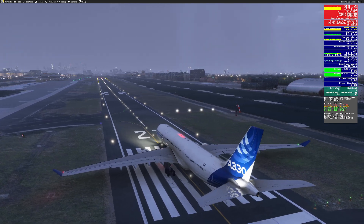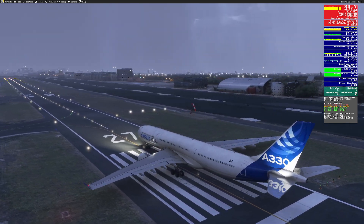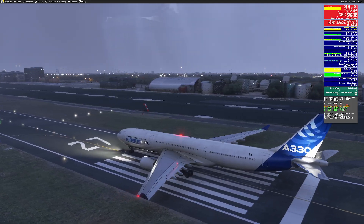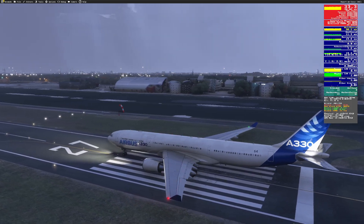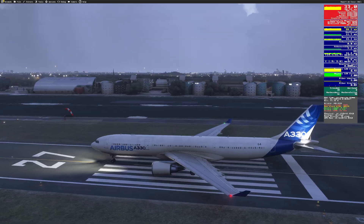Hello everyone. In today's video we're going to be answering a very common question I get: what are my computer settings and what can you do to actually see the performance differences?